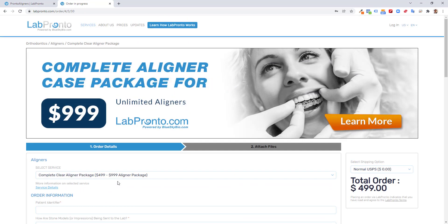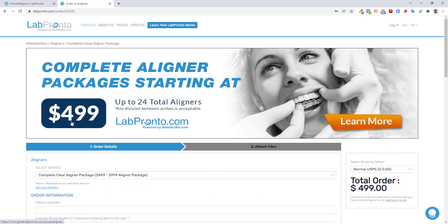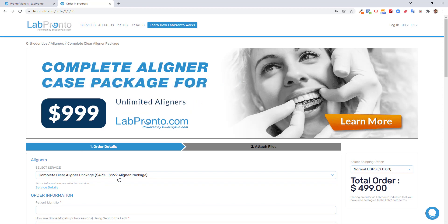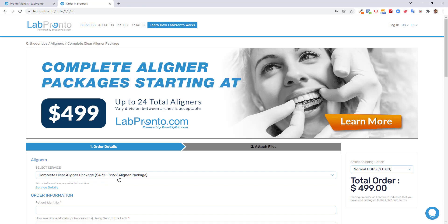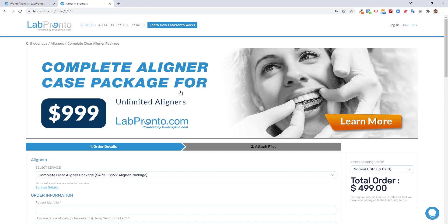If you want to outsource the complete aligner case package, then prices are between $499 for up to 24 aligners, up to $899 for unlimited aligners. That includes the planning and you have the entire case designed. And after your approval, the manufactured aligners will be sent to you. So you have Lab Pronto for your manufacturing options.